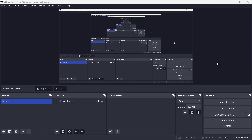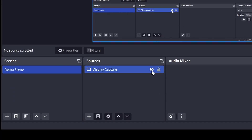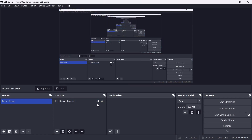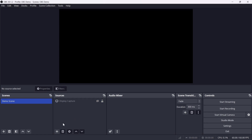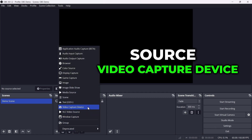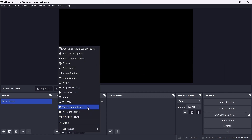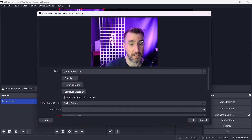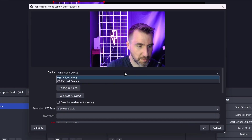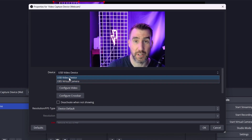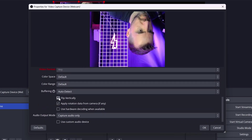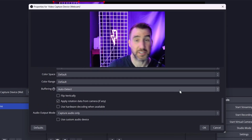I'm going to hide my display capture for now by clicking the eye icon — this makes it easier to see as I add stuff to the canvas. I can turn it back on again by clicking the eye again. My webcam is another source, so I'll click the plus and select Video Capture Device. I'll put webcam in parentheses so we know what it is, then click OK. My webcam is available for selection — I'll go with USB Video Camera. There are other options but we can leave most as default. I'll leave the basic options and click OK.